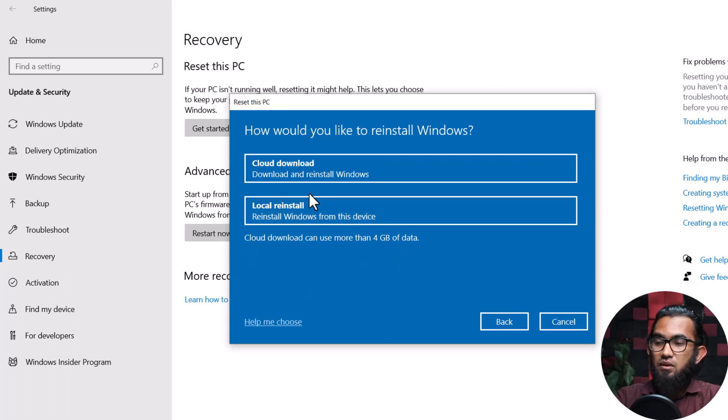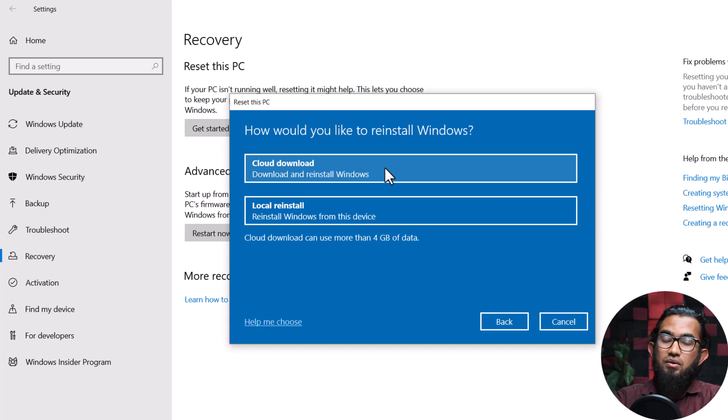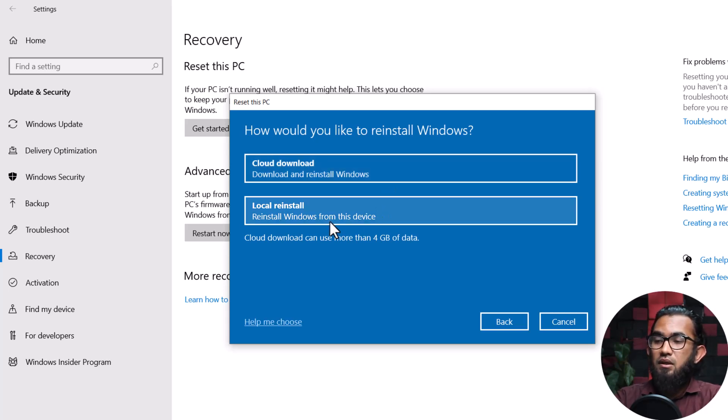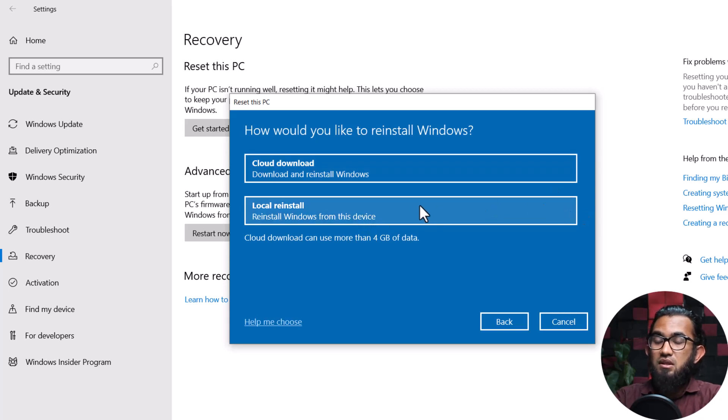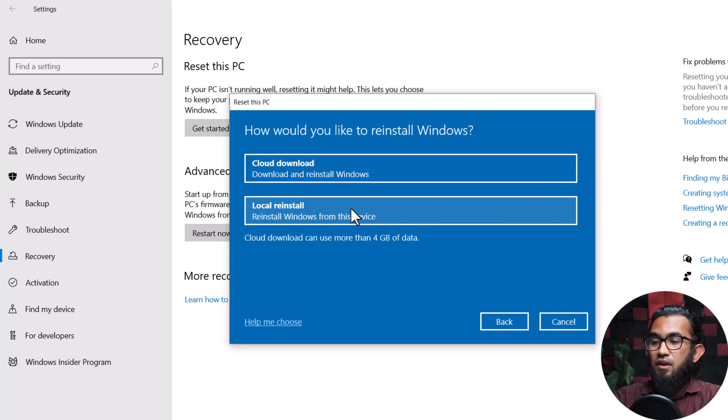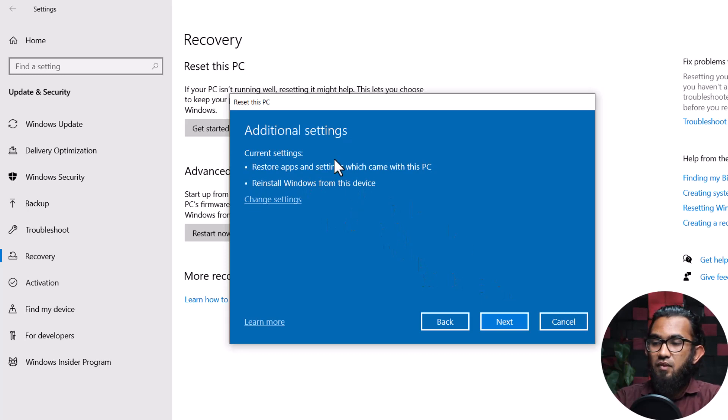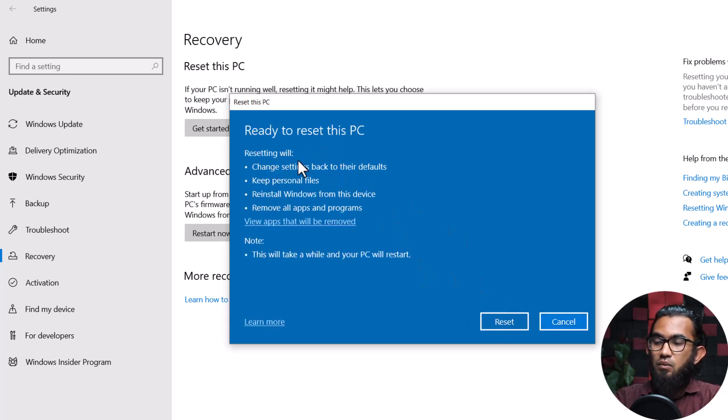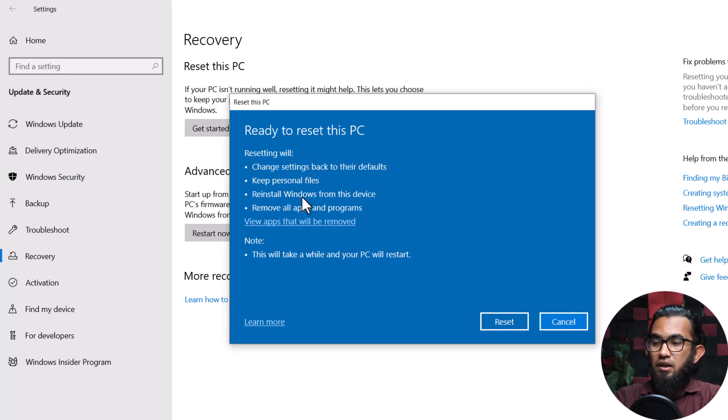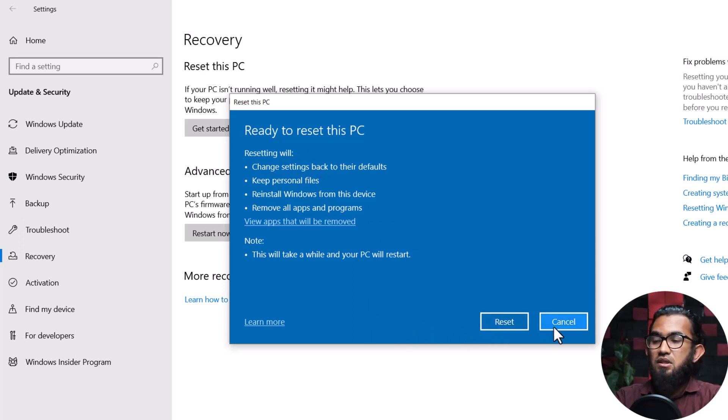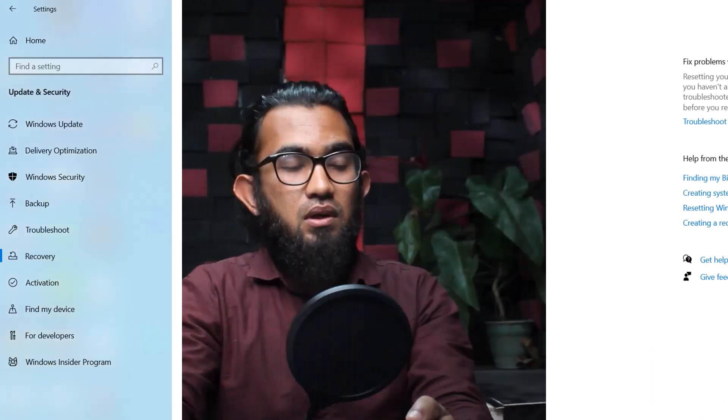Then after that, choose any of these. If you want to download it from the cloud, then you can choose this one. And if the Windows installation files is in your laptop or computer, then you can choose this one. After that, click Next. And it will say what the resetting will do. And after that, click on the Reset button. And then just follow the process of installing the Windows. After installation of the Windows, then try to download your image. And hopefully, it will solve your problem.